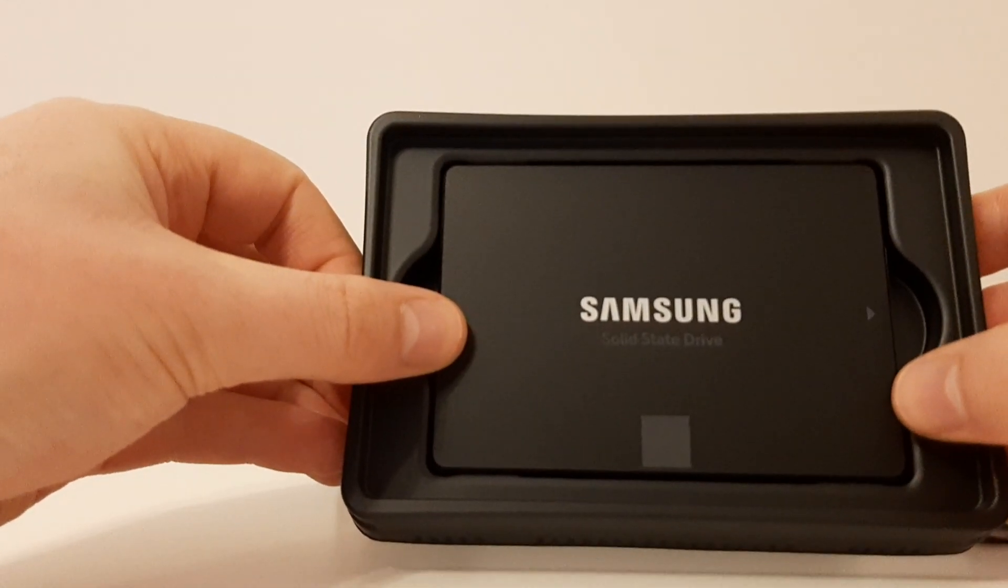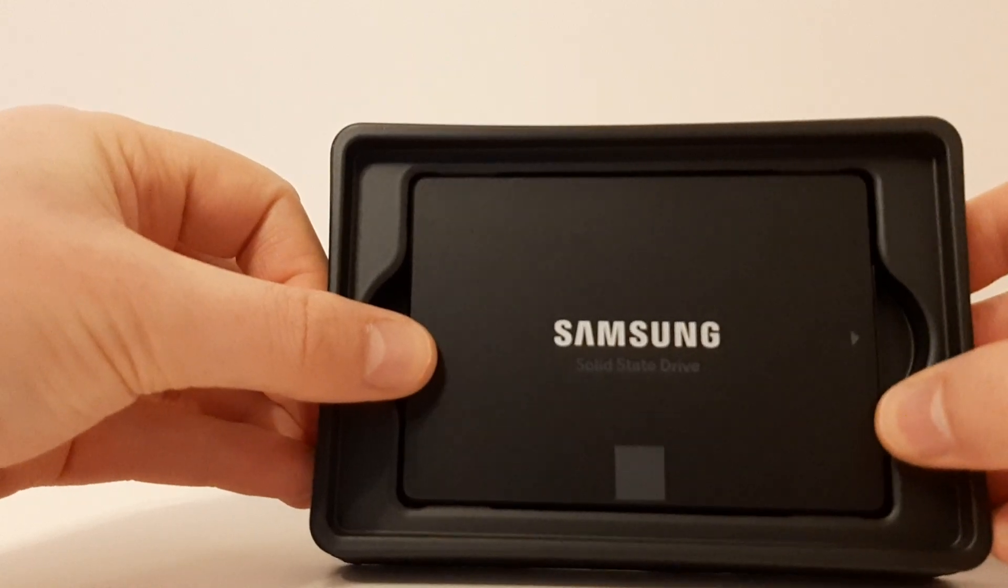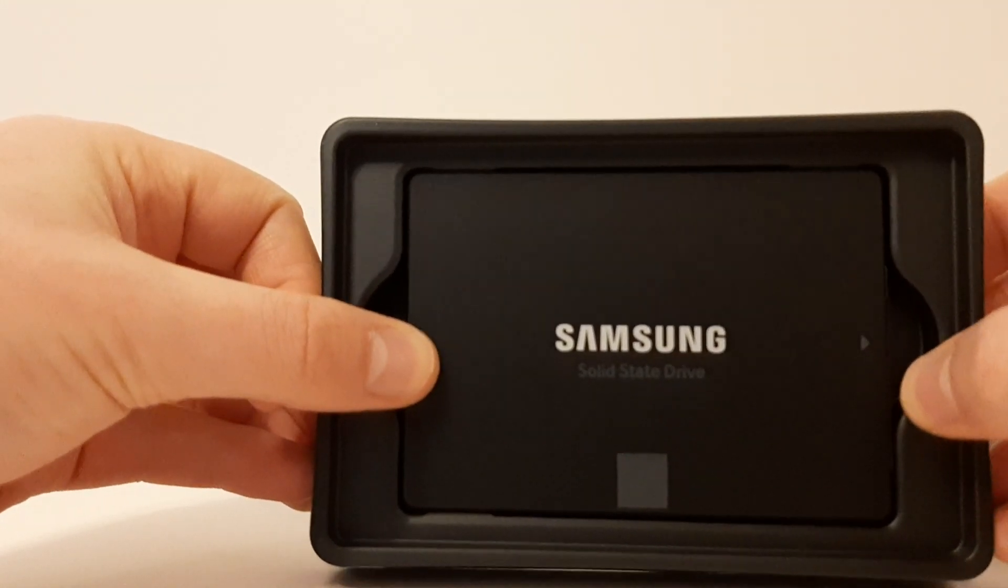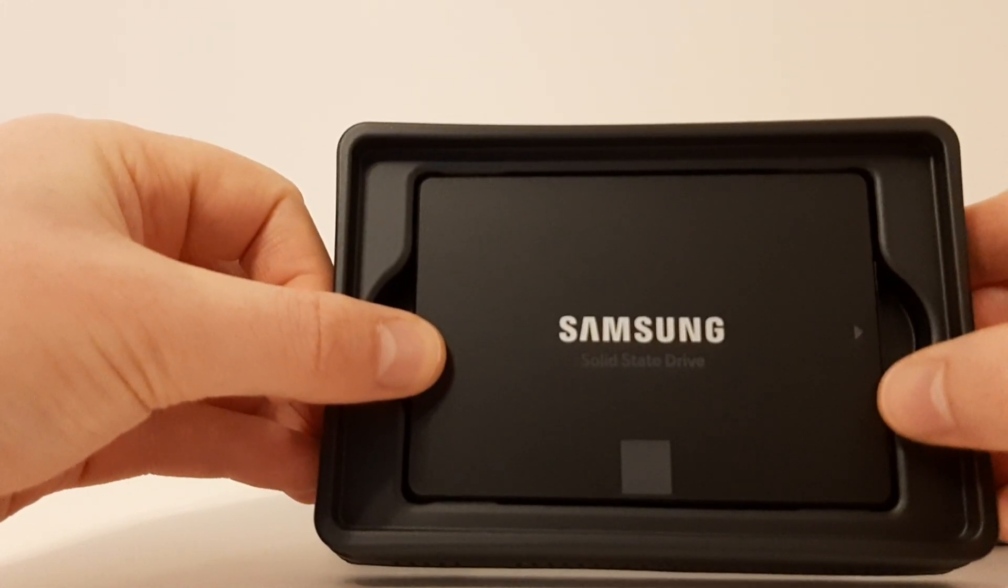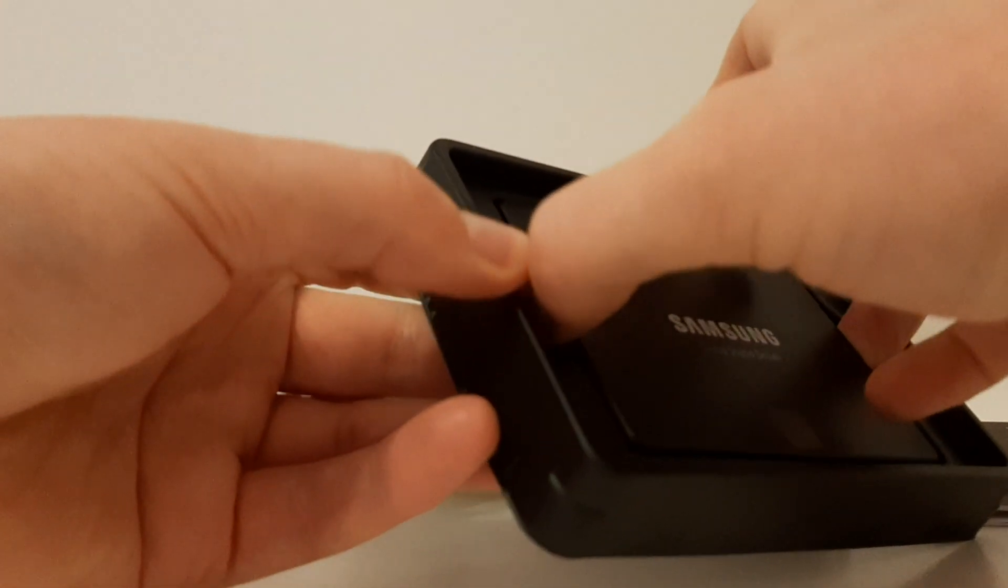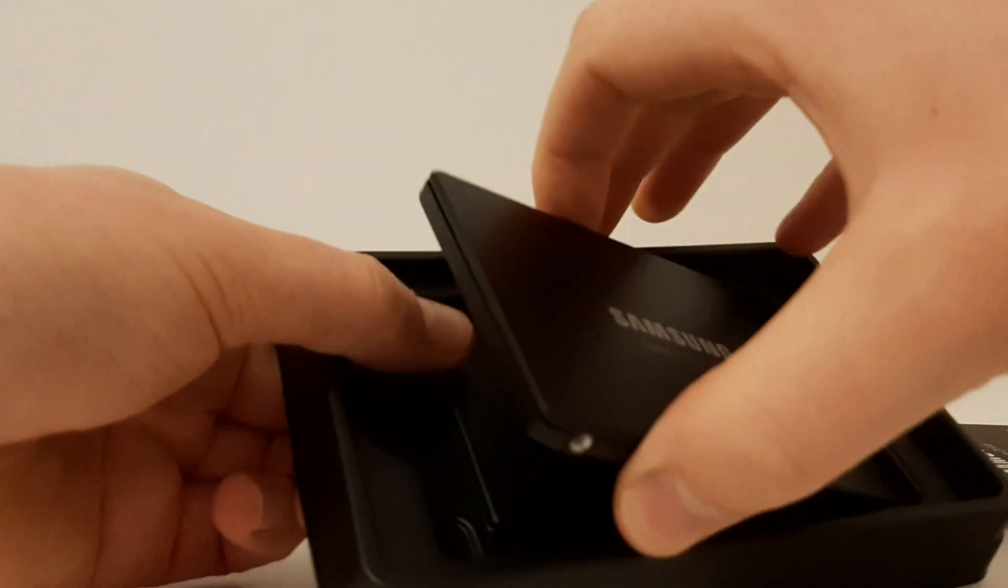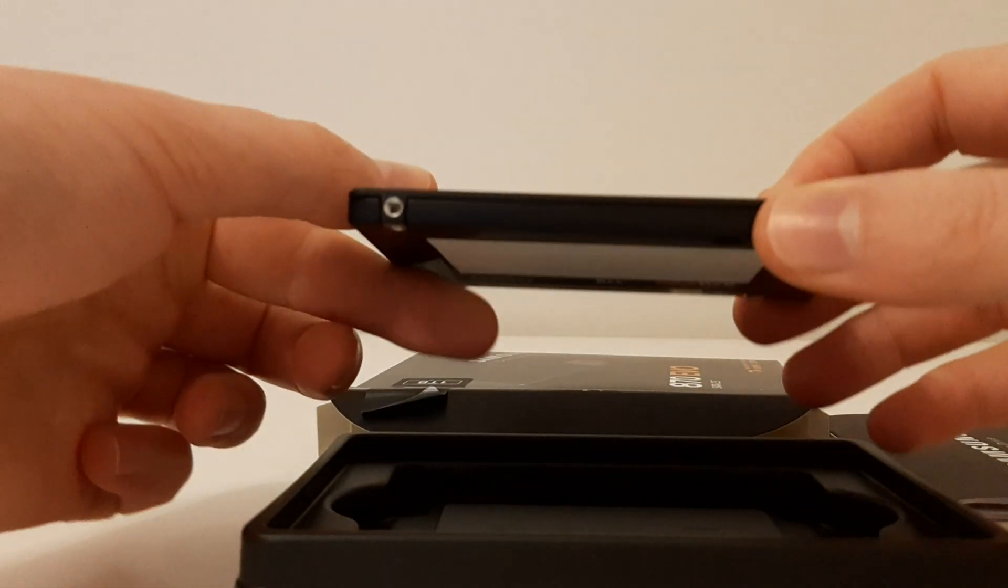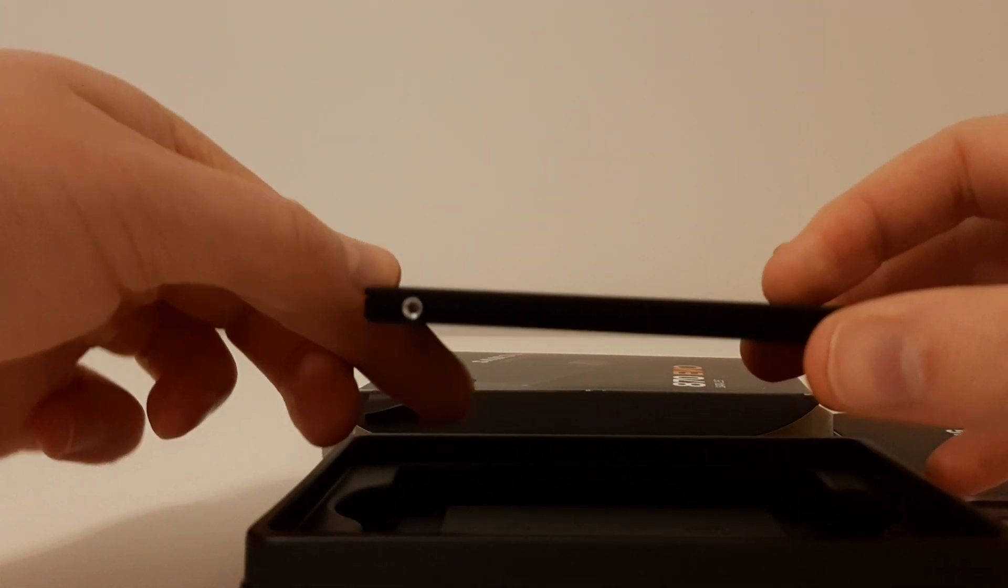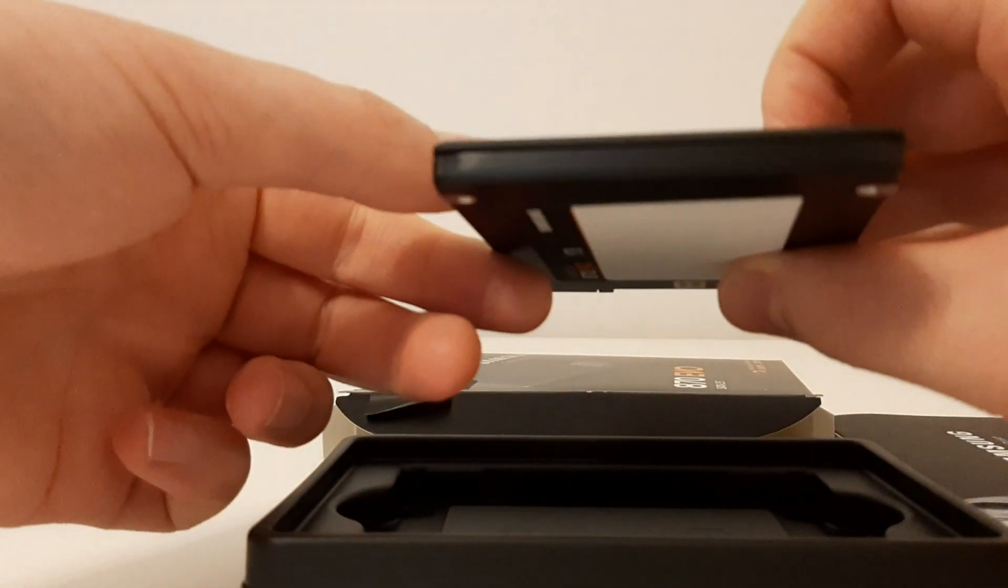And the part we have all been waiting for, what the hard drive actually looks like. Just like all the other Samsung solid state drive series, it doesn't look any different. If I just get it out, it's very nice and light as always.